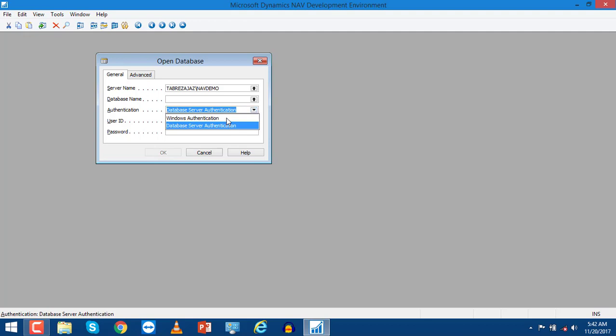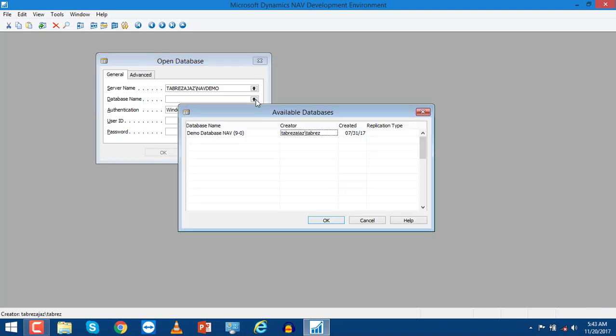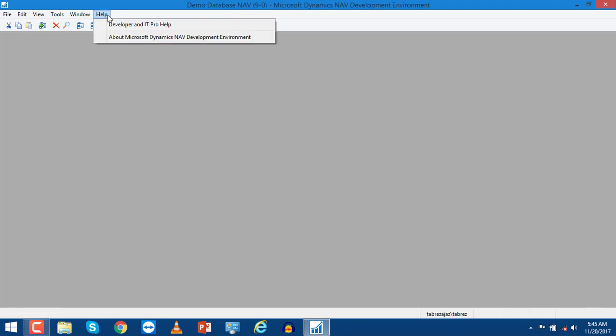The demo database is installed on my local machine and I am using Windows authentication. Choose Windows authentication and now there is no issue. Click on the database name. The Help is very important if you don't understand what NAV functions are actually doing.